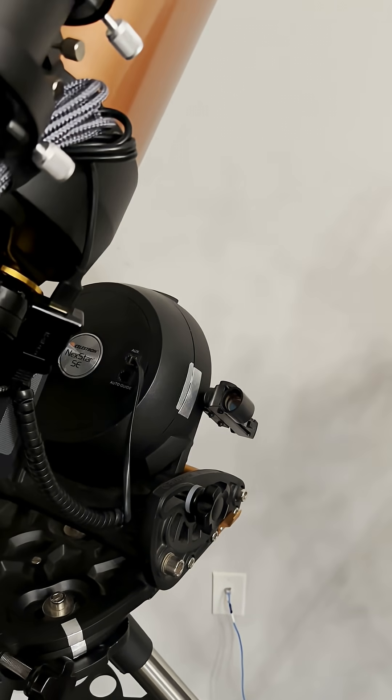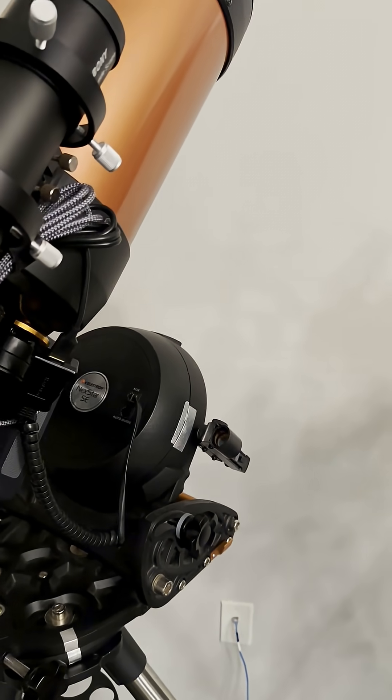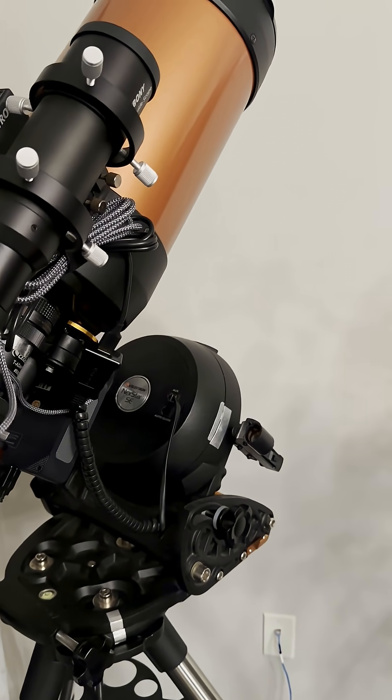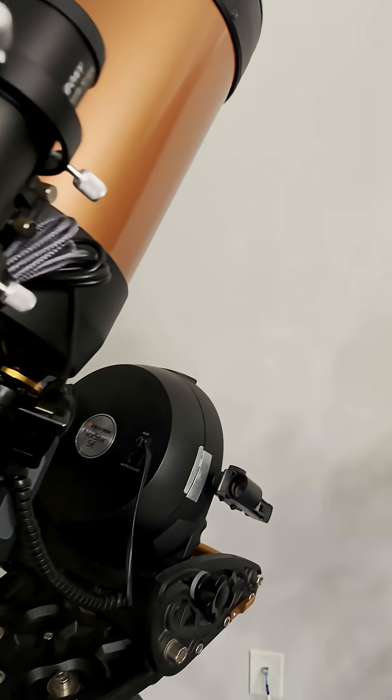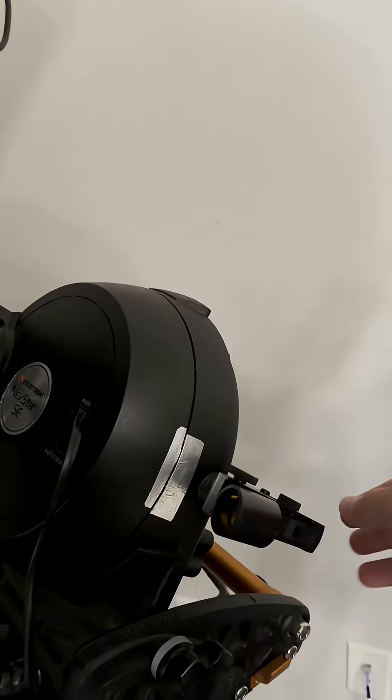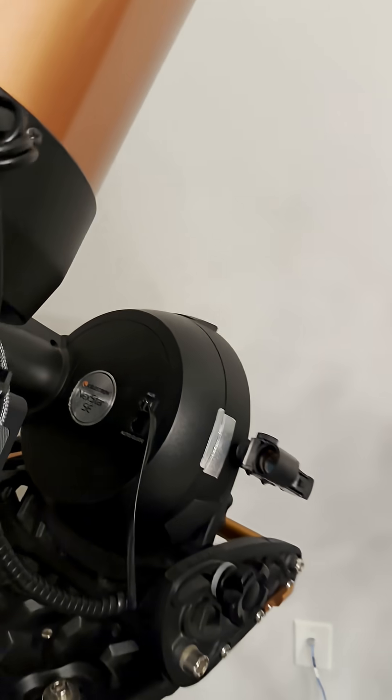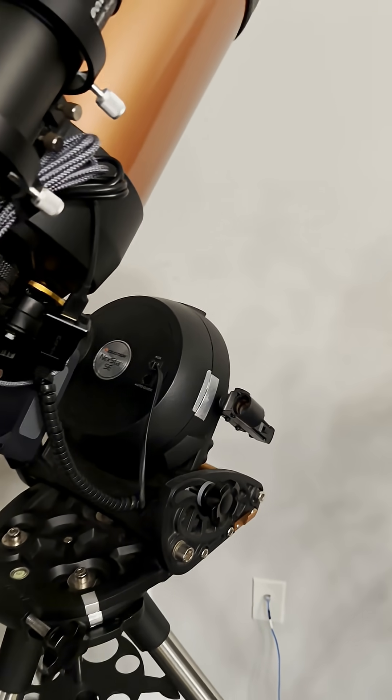Take your wedge outside and do a normal polar alignment. Once you've done that first alignment, you want to adjust your red dot finder to position the red dot right over Polaris.